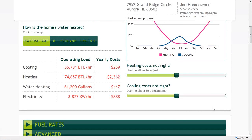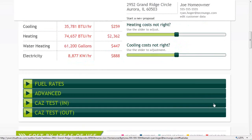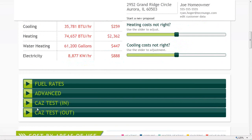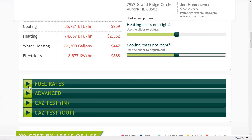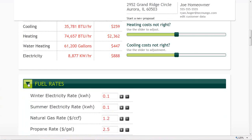We're going to do it the slightly longer way — punching in extra data. The four things I can change are fuel rates, advanced data where we'll spend most of our time, and combustion testing data before and after improvements, mainly for air sealing. The combustion data shows up on reports for utility program requirements but has no effect on the energy savings calculations. Fuel rates and advanced settings do affect the results, so we'll look at those.